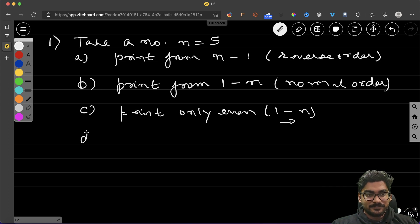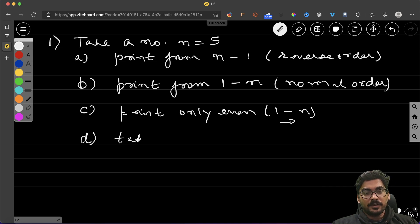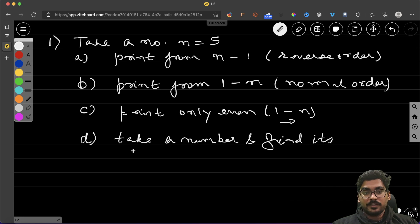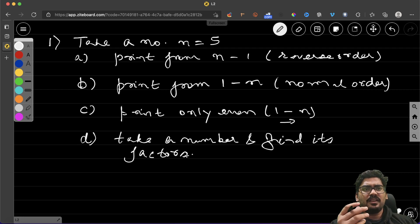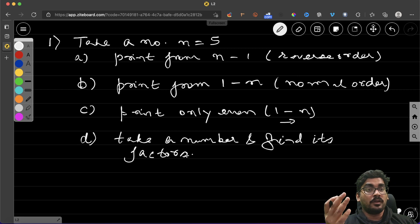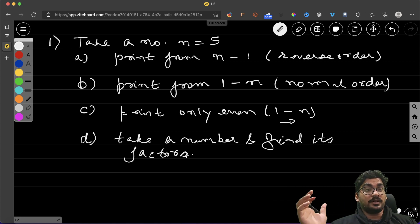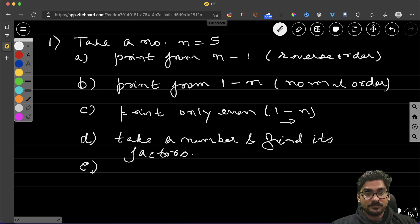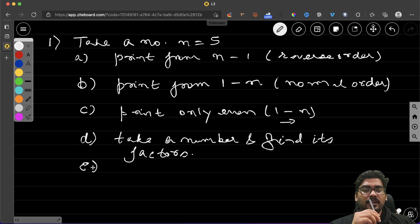The next question: take a number and find its factors. For example, if you take 10, the factors are 1, 2, 5, and 10. If you take 20, the factors are 1, 2, 4, 5, 10, and 20. You should print all those factors. Remember — recursion, don't think in terms of loops.